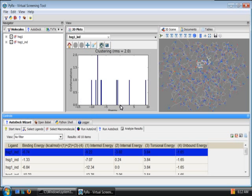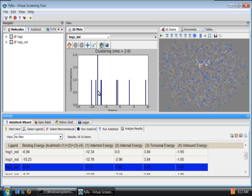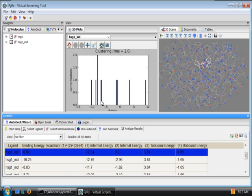You can navigate the docking by clicking on any of these bars here and it will update appropriate conformation on the 3D viewer and select appropriate row from this table.